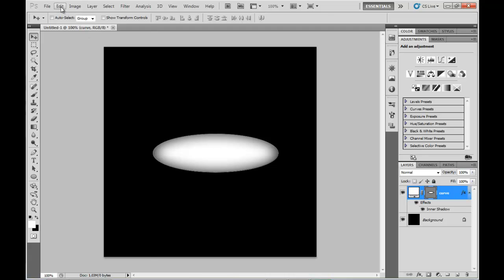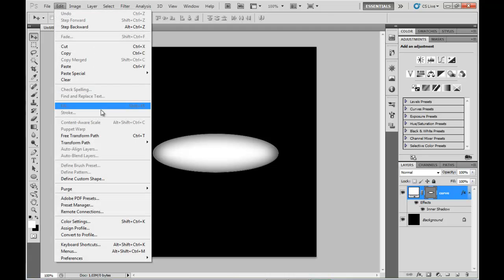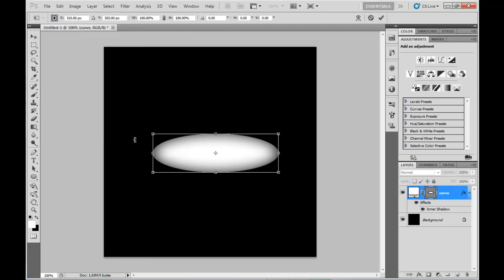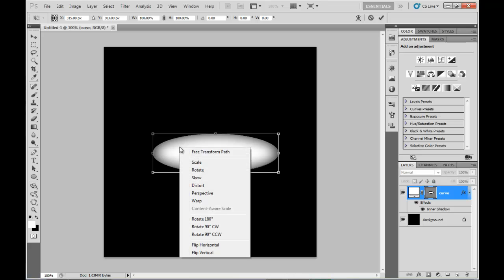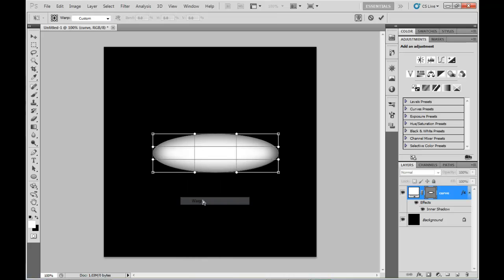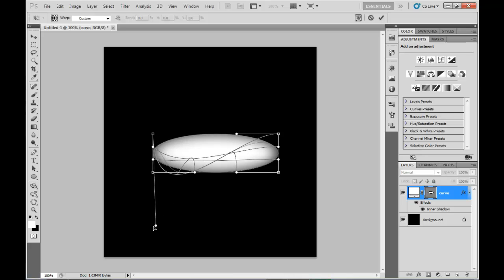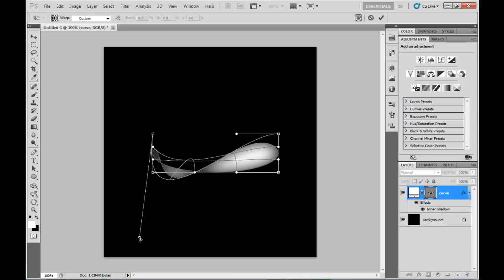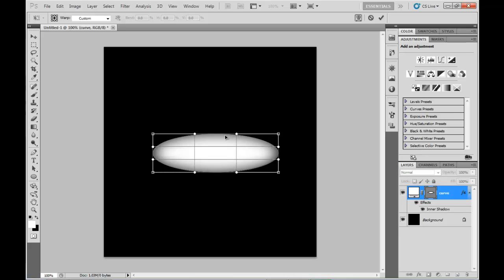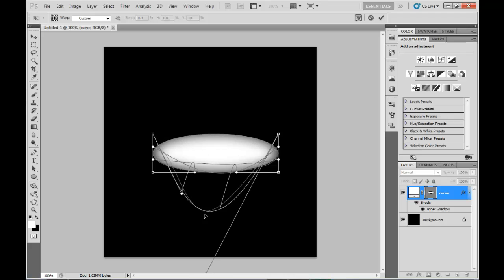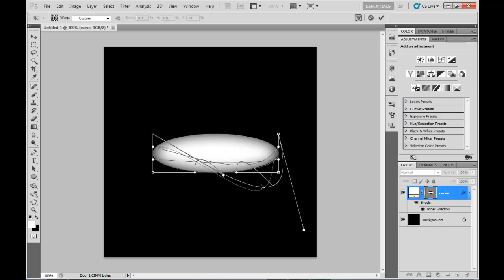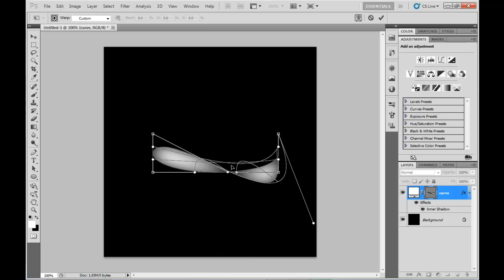Now in order to start warping that we need to use the Free Transform tool, which you can find in the Edit menu. Right click and choose Warp. Then it's a matter of dragging around those edge markers in whichever way we want. And of course it being abstract, there's no right or wrong here.